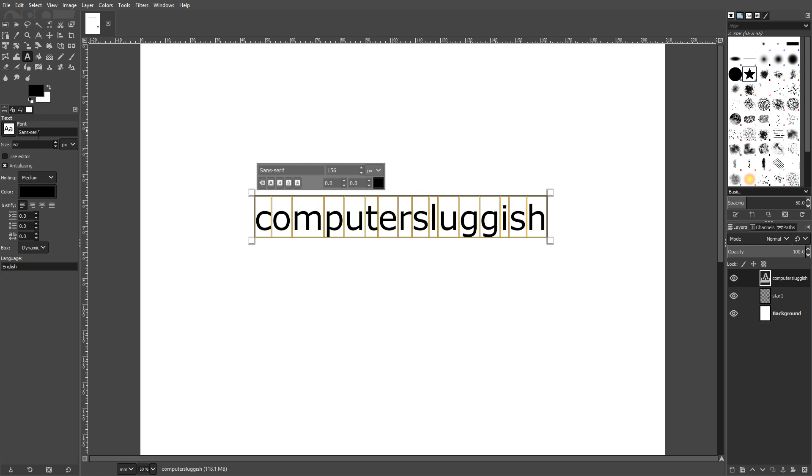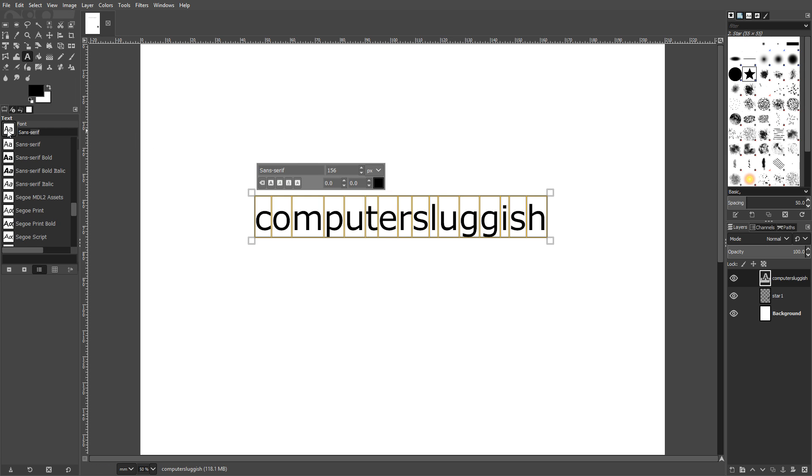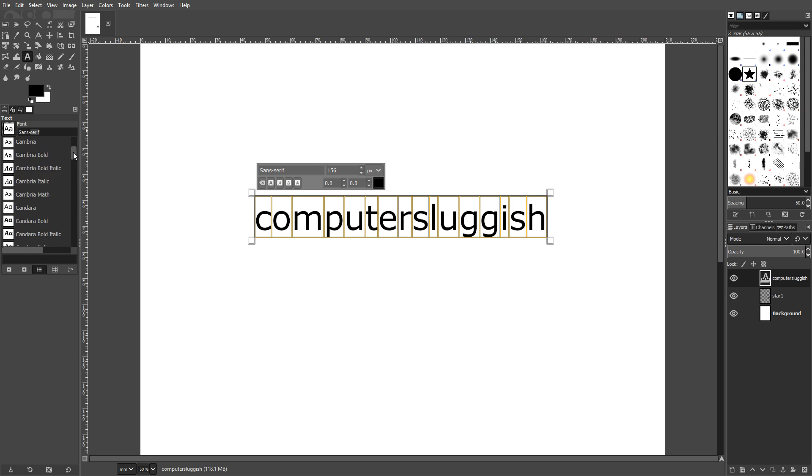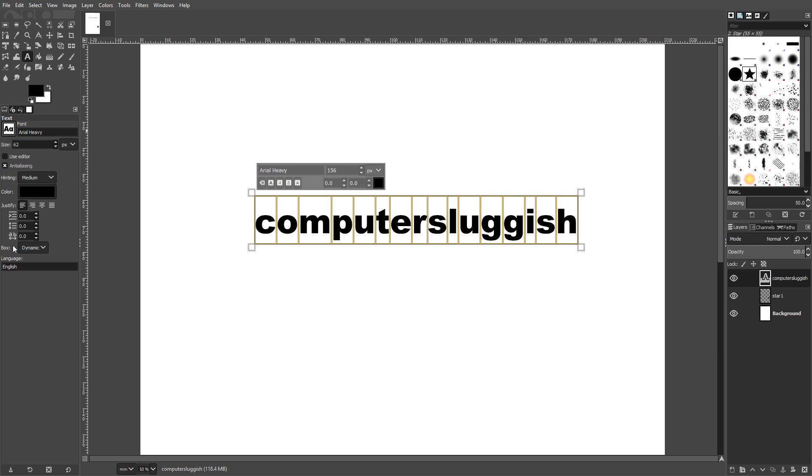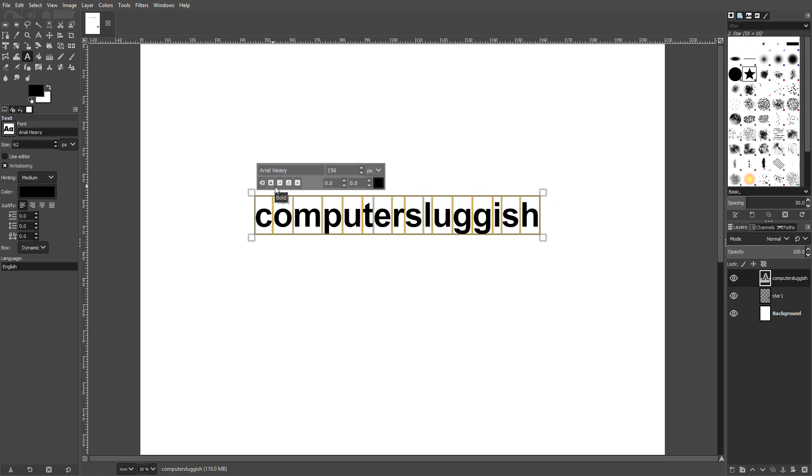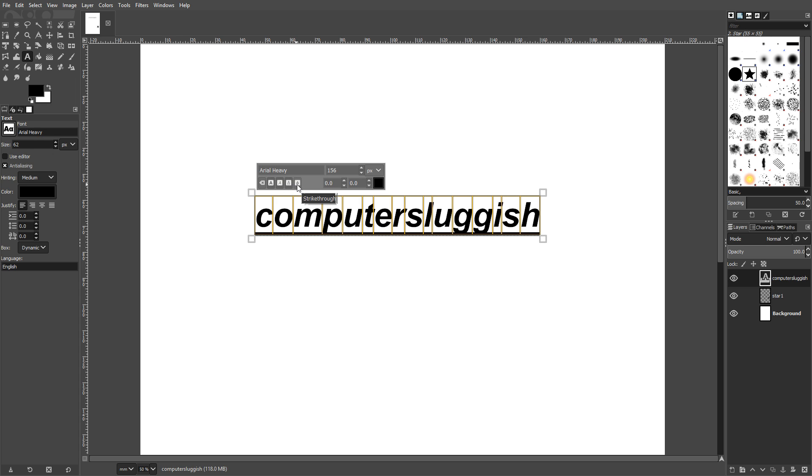We can also change the text to whatever we want. If we go to the left hand side here and select the double A button, we can then select from loads of different fonts. There we go. There's Arial Heavy. You can also change the boldness. We can change it to italic. We can put an underline for it and a strike through. And it really is that simple.